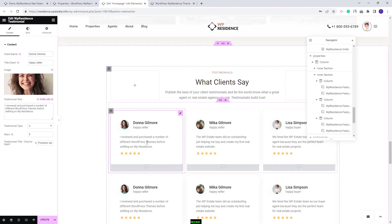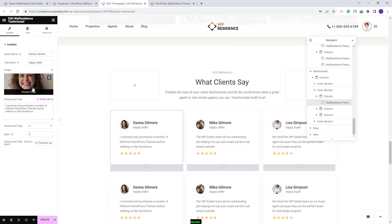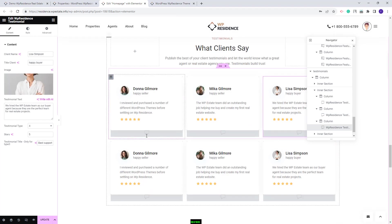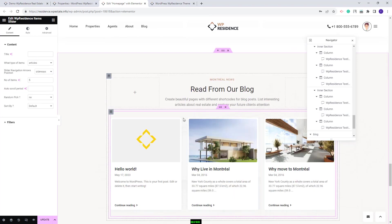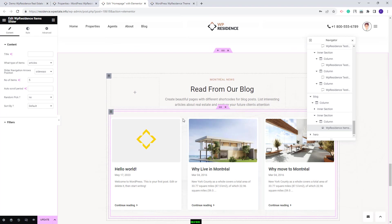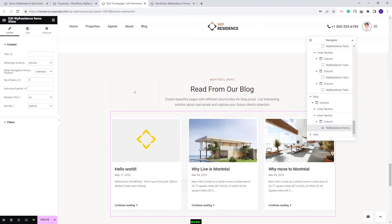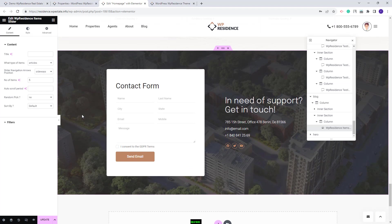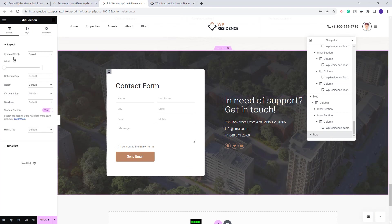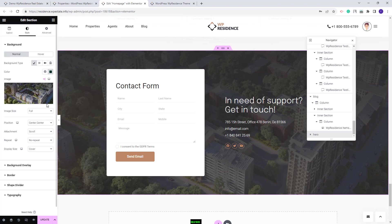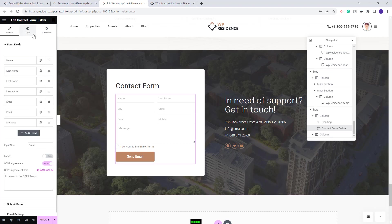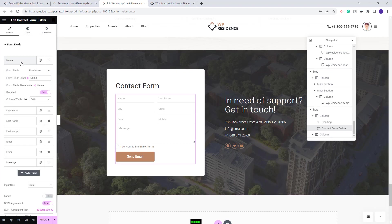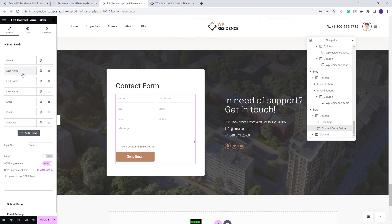Next we created the testimonial section using the VP Residence Testimonial widget. You can change client name, title, and image — you need to do this for each element added in this section. Next you will have the blog post section, where we displayed blog posts using the VP Residence Item Slider set to display articles. For the last section in the page we created a contact section. Here we added an image as background — you can manage the image from Style and replace it with your own. The contact form was created with the contact form builder — you can change the fields, delete them, and add your own.